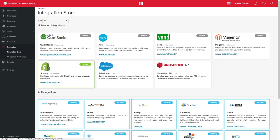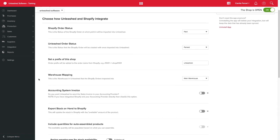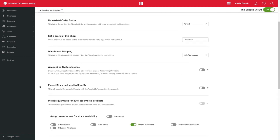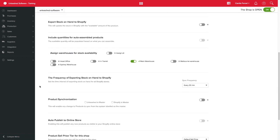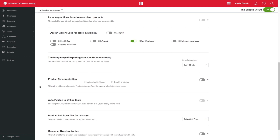on Integration Store, selecting your active Shopify integration and clicking Configure. Scrolling down, here you can enable the product sync and also select Unleashed as Master.